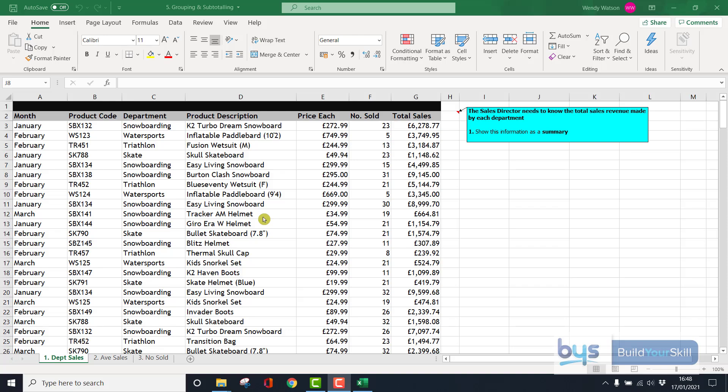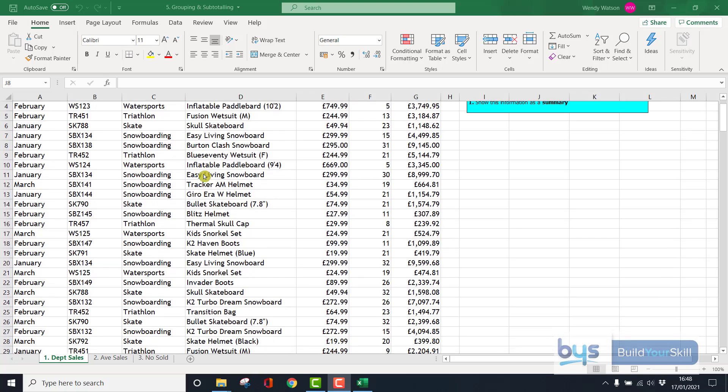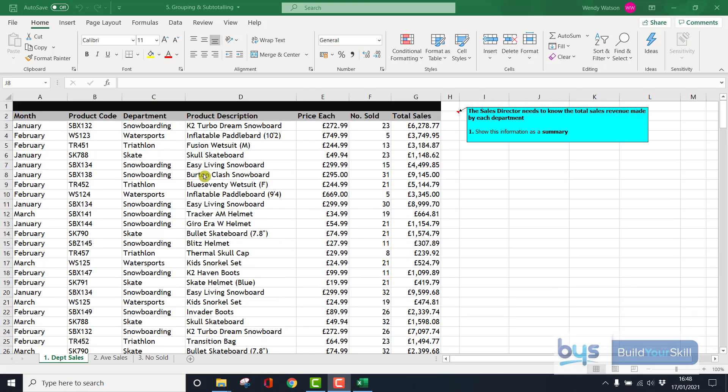Let's have a look at grouping and subtotaling. So we have a data set here with lots of sales, different departments, products, etc., and I want to summarize this into revenue or total sales revenue by department.